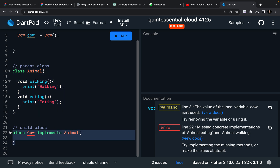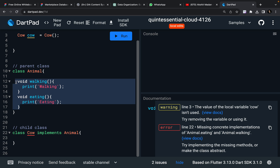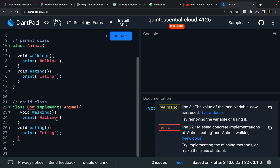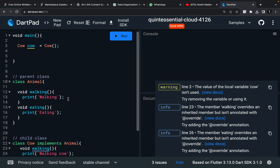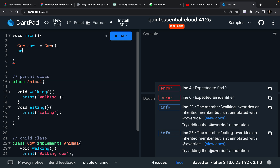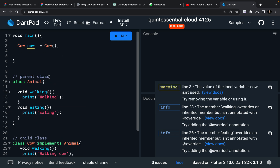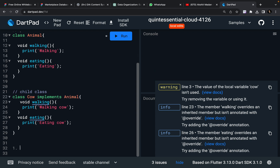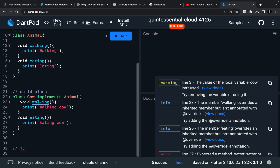Here we are just defining a blueprint or a plan for my child classes, but you have to override these two methods. You can see this error will be gone if I just define walking and eating functions over here — walking cow and eating cow. Now the error is gone and I can access cow.eating and cow.walking. So the first difference is you have to override methods — no choice, you have to override the method.